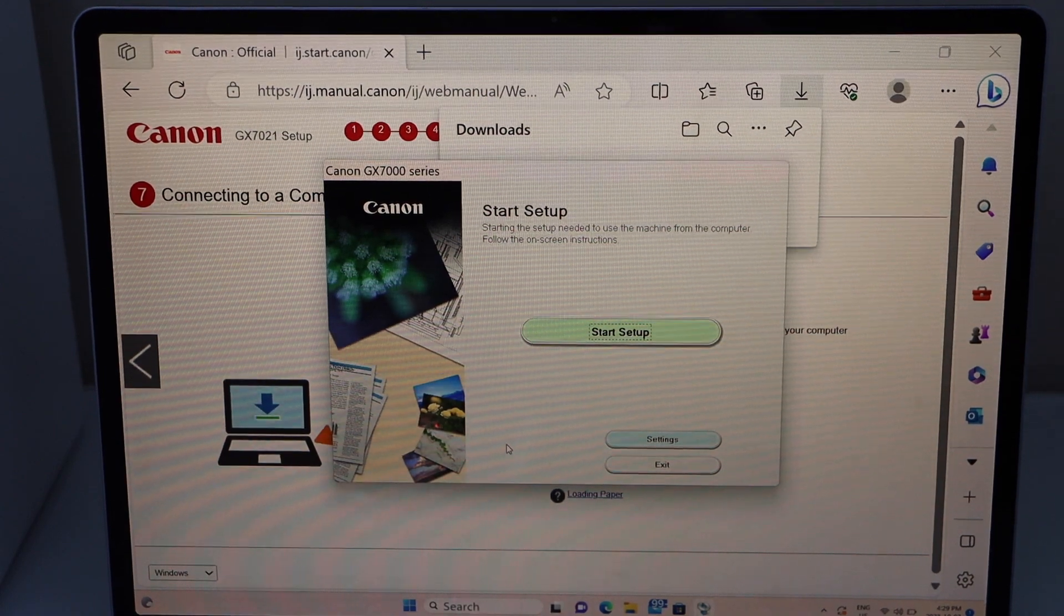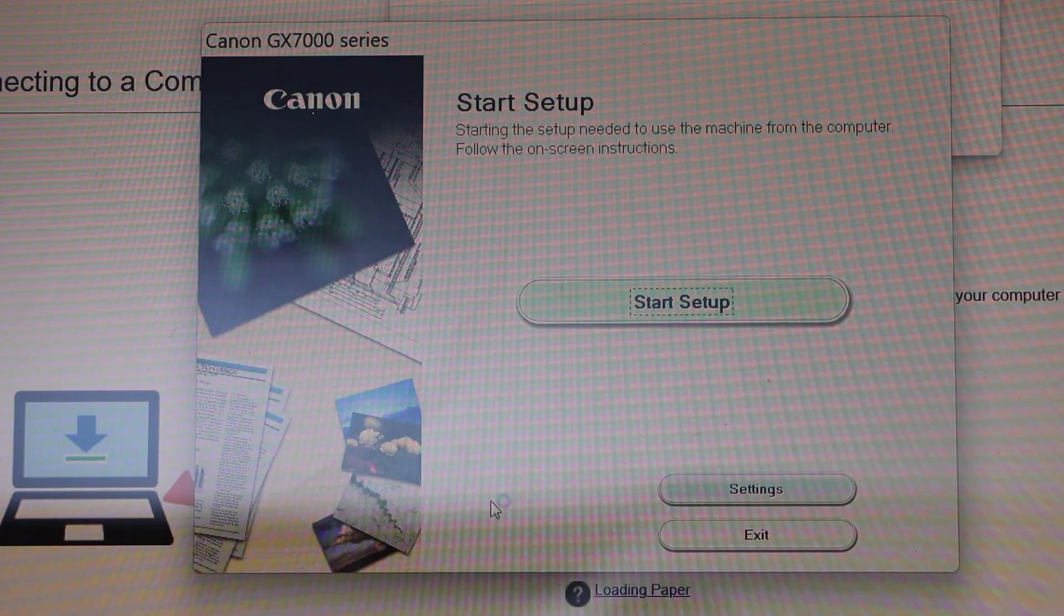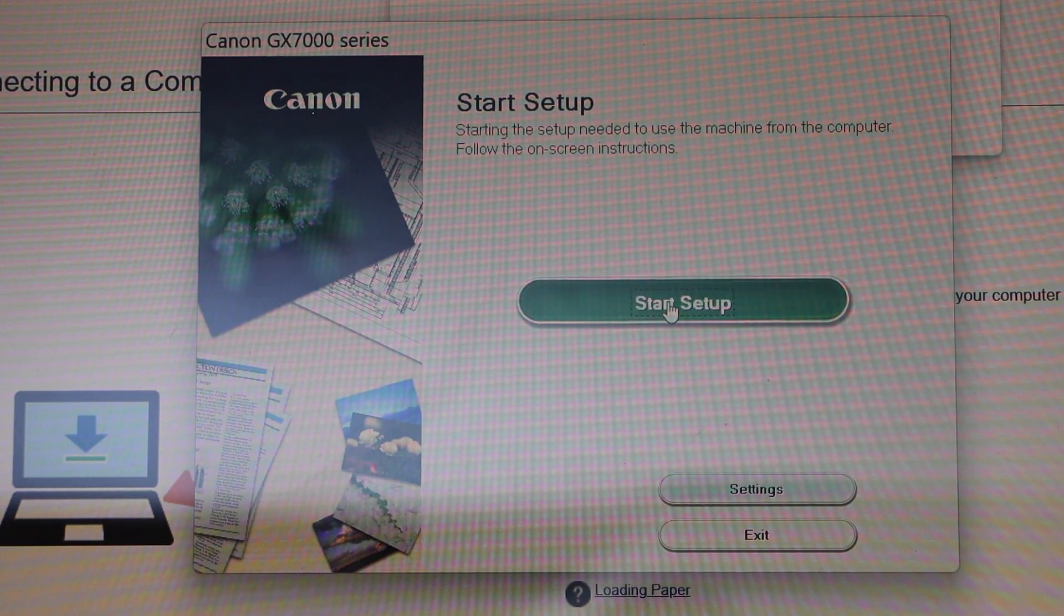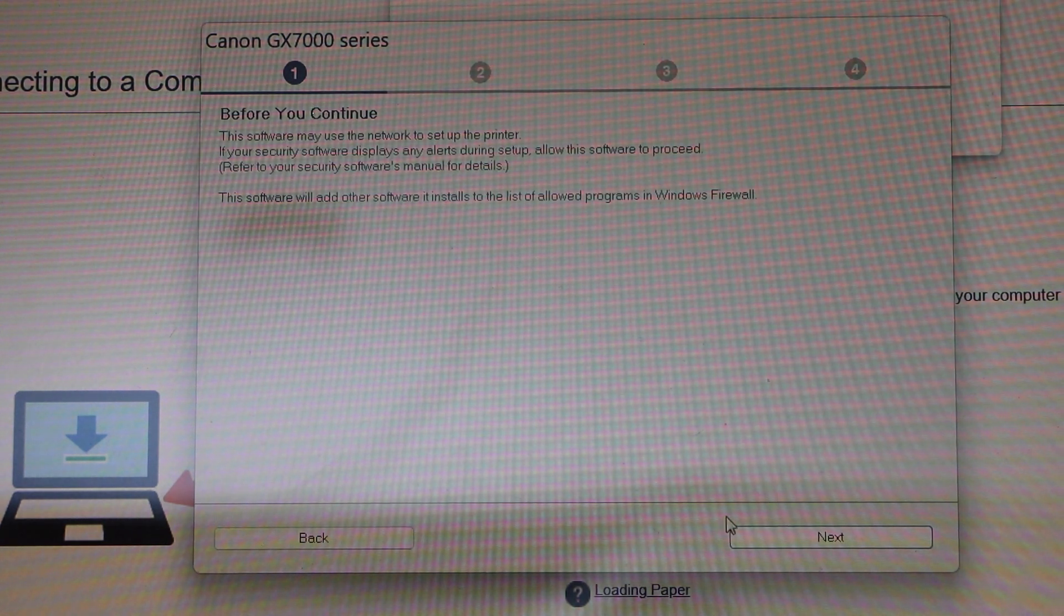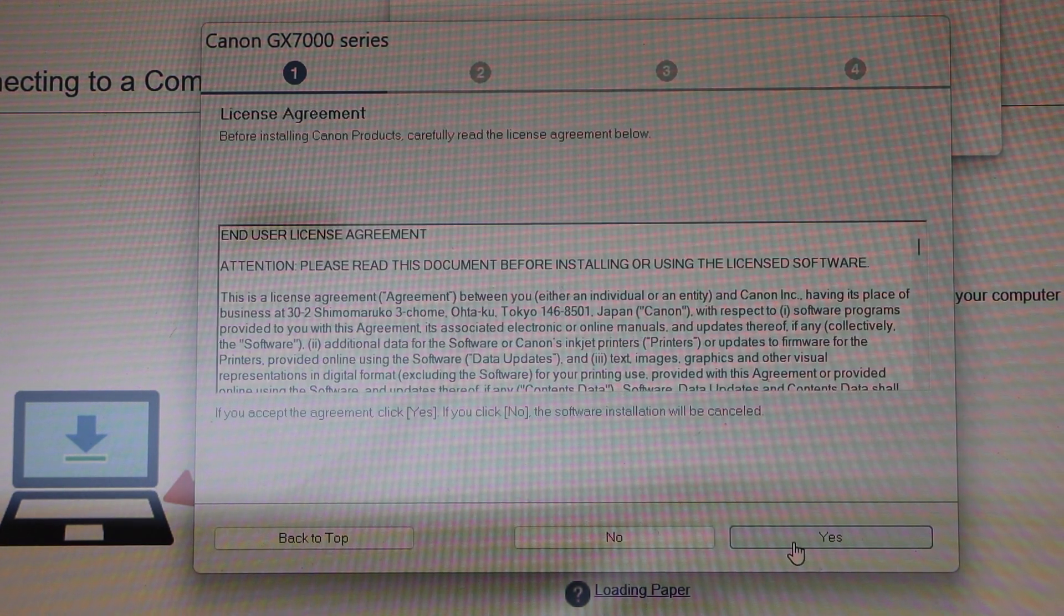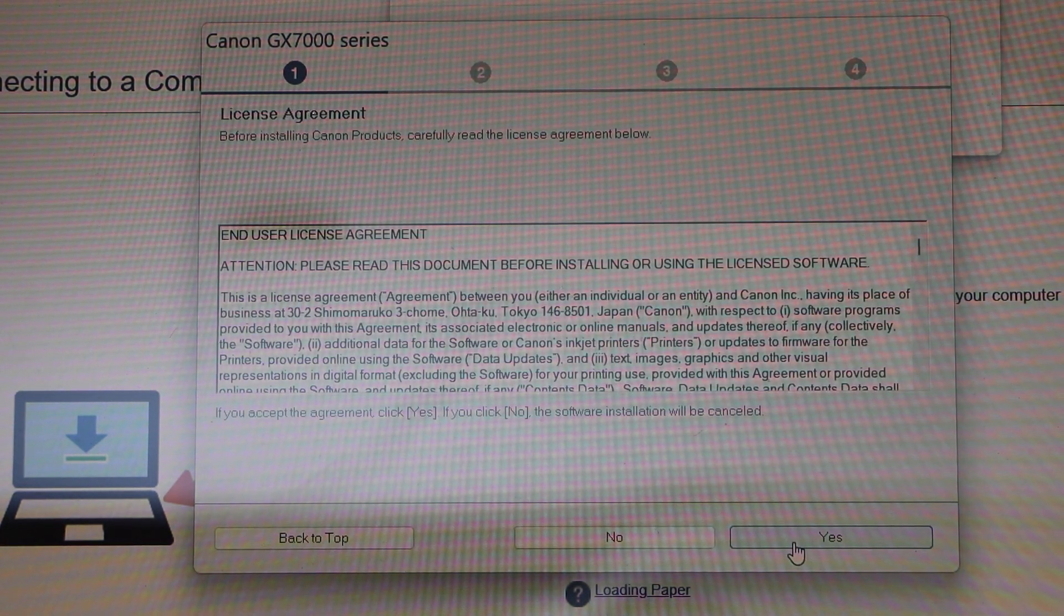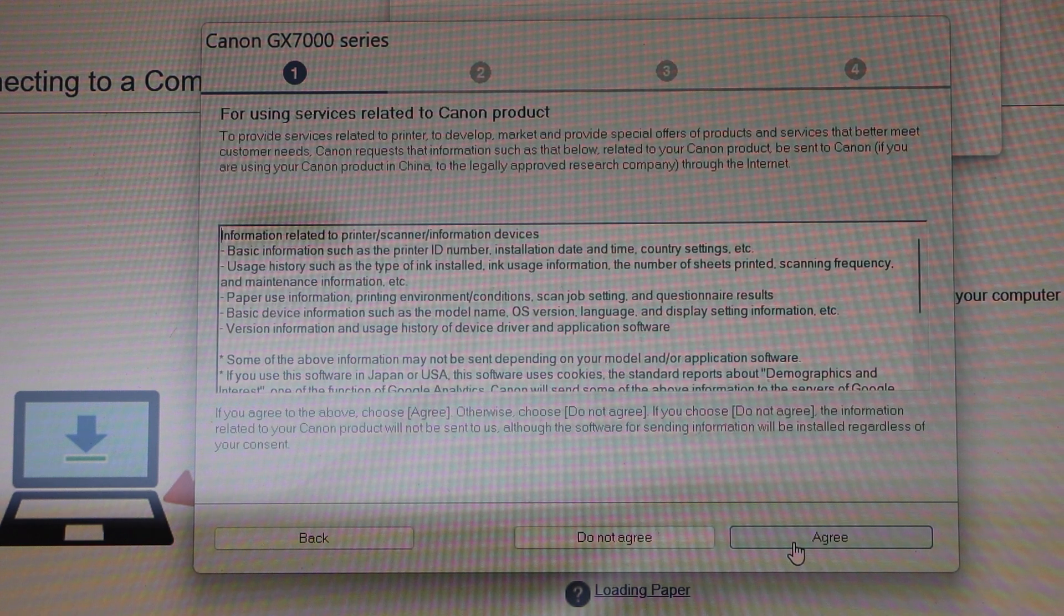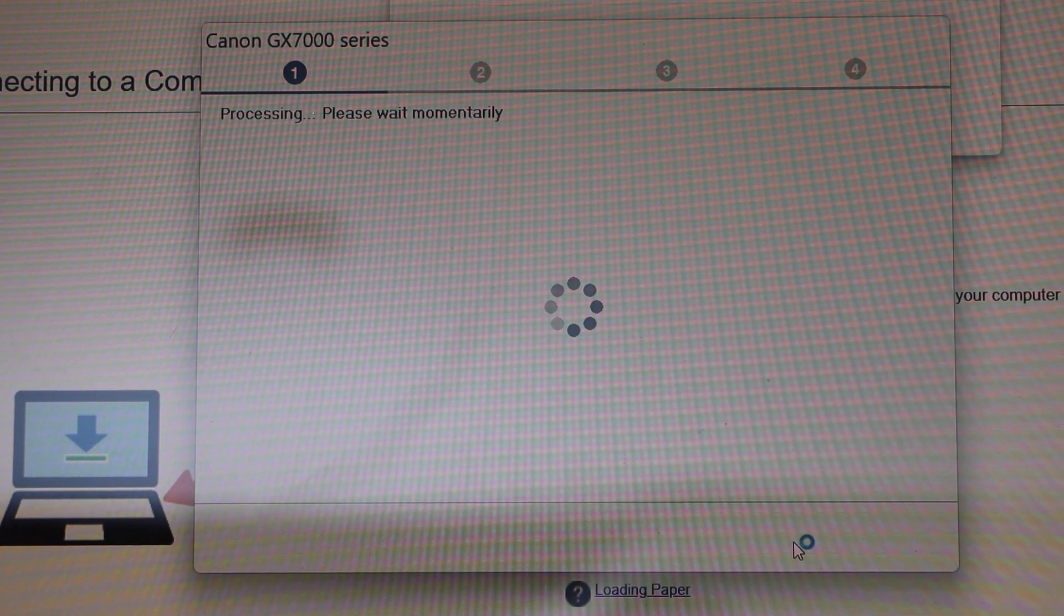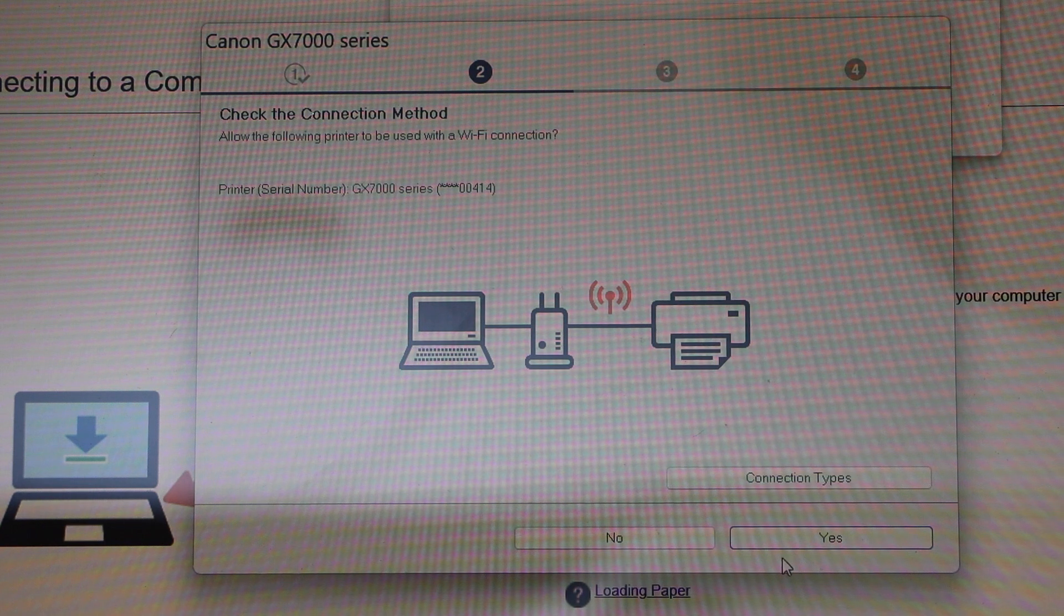In the download window, click Start Setup, then Next. Agree with the terms and conditions by clicking Yes.